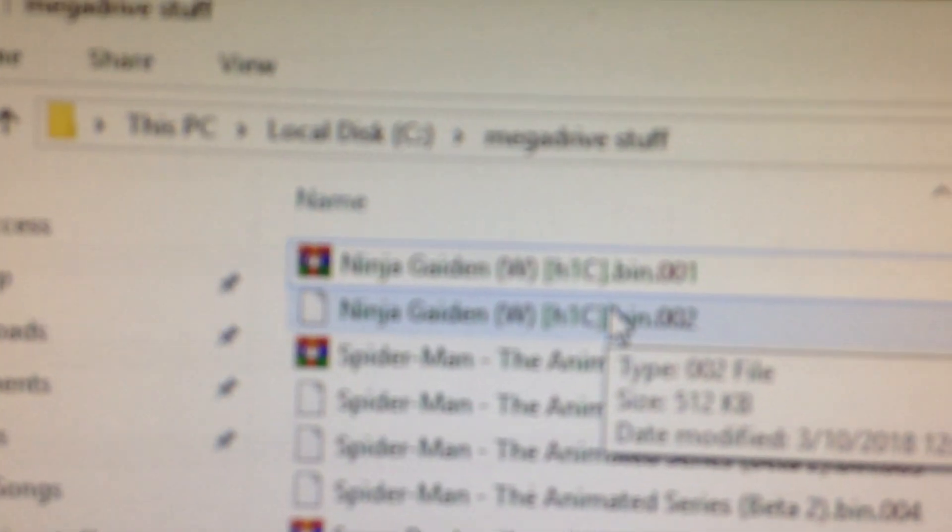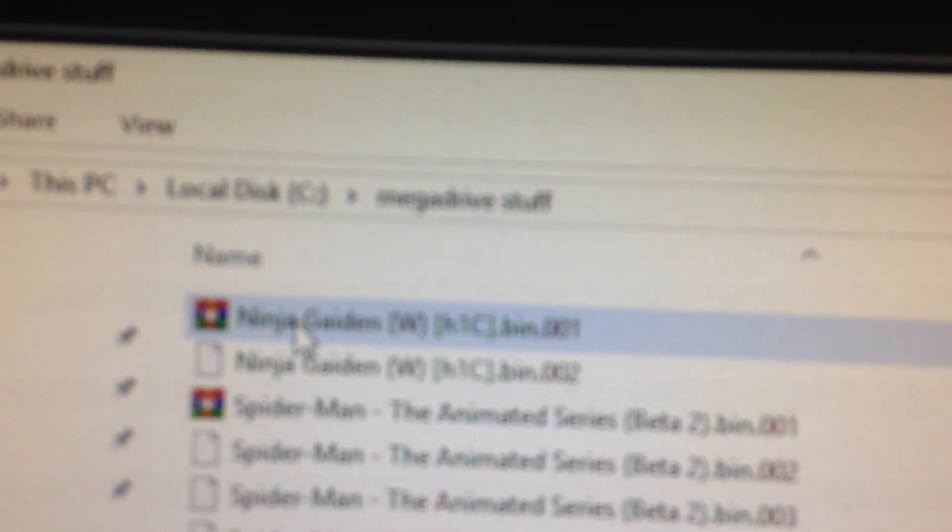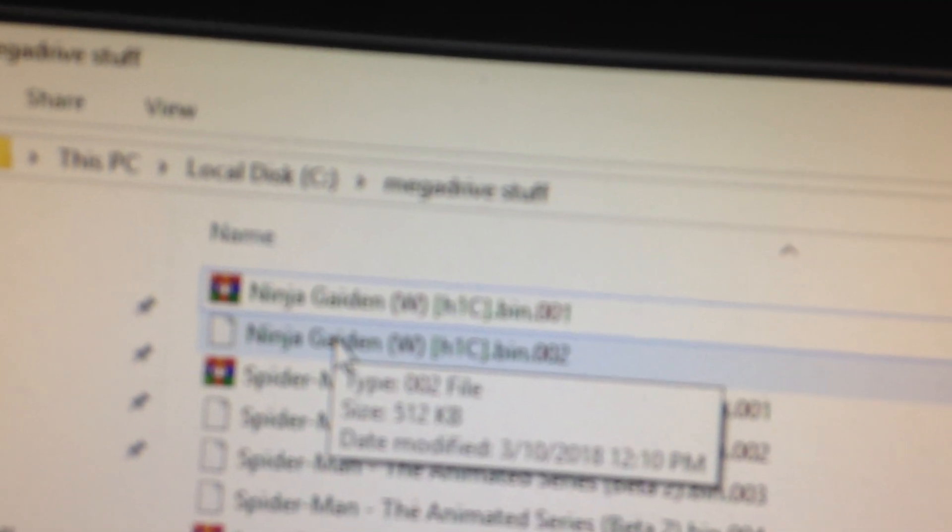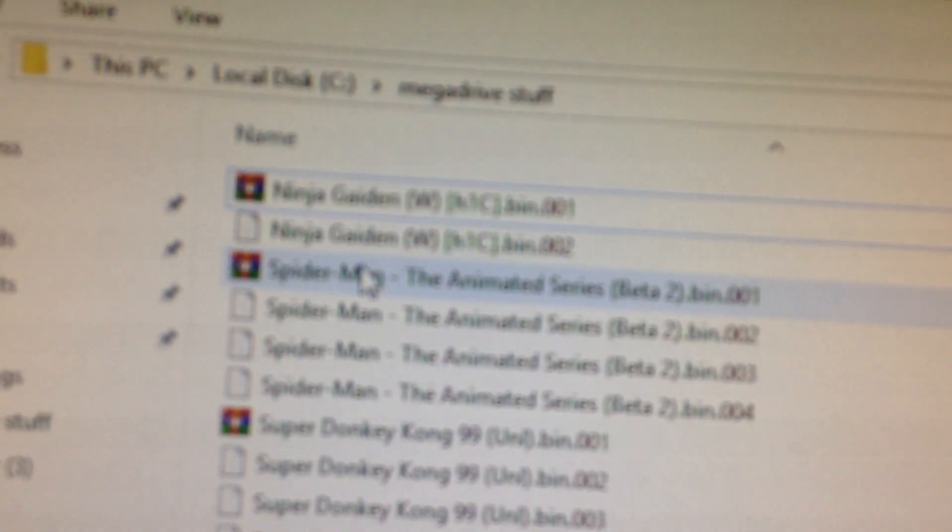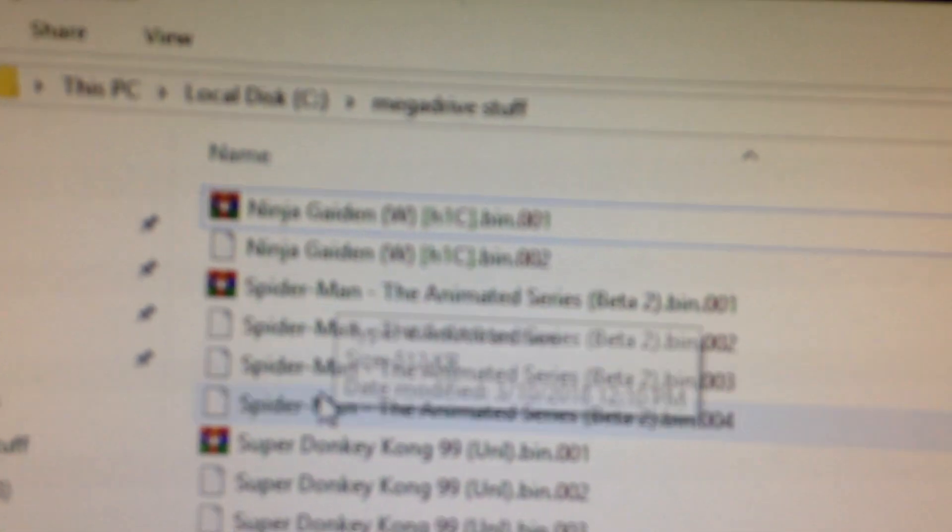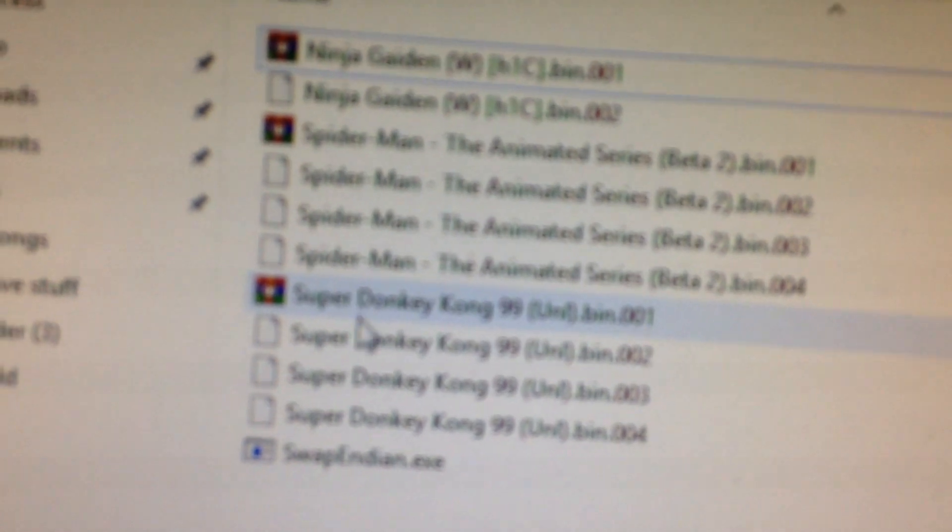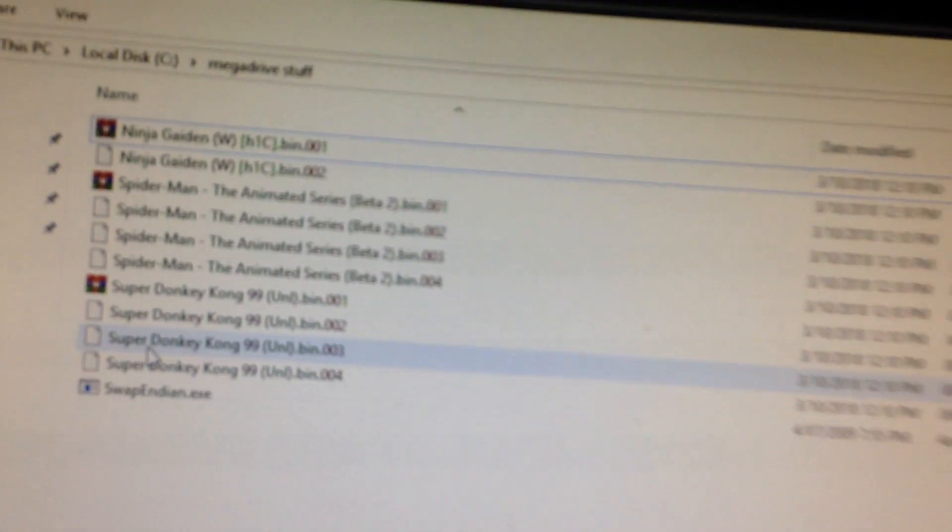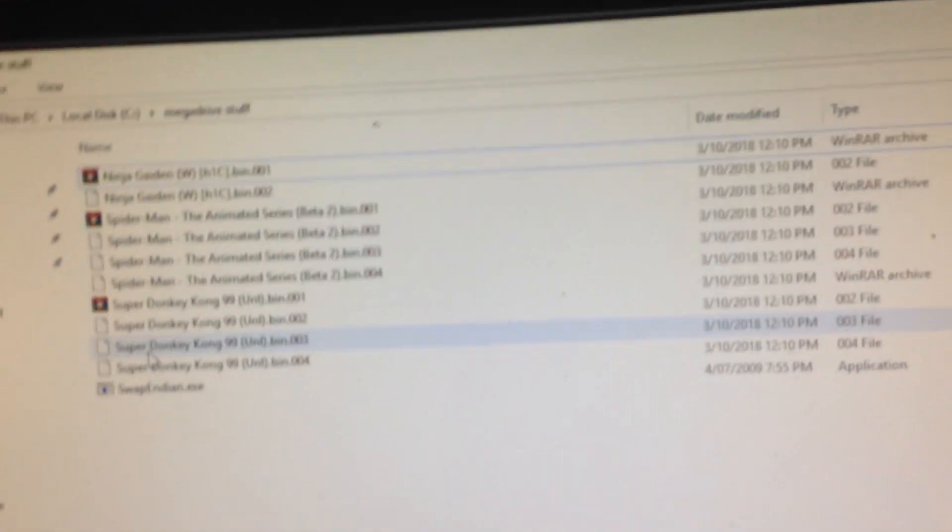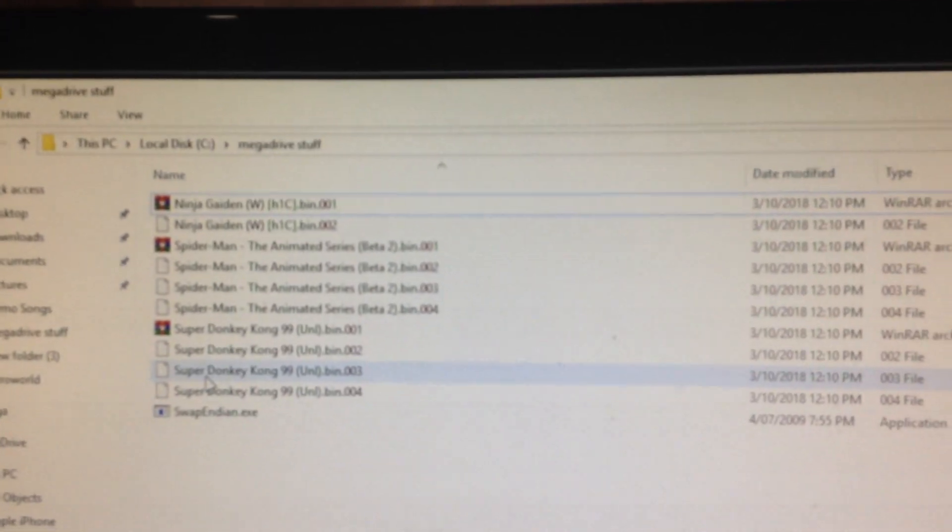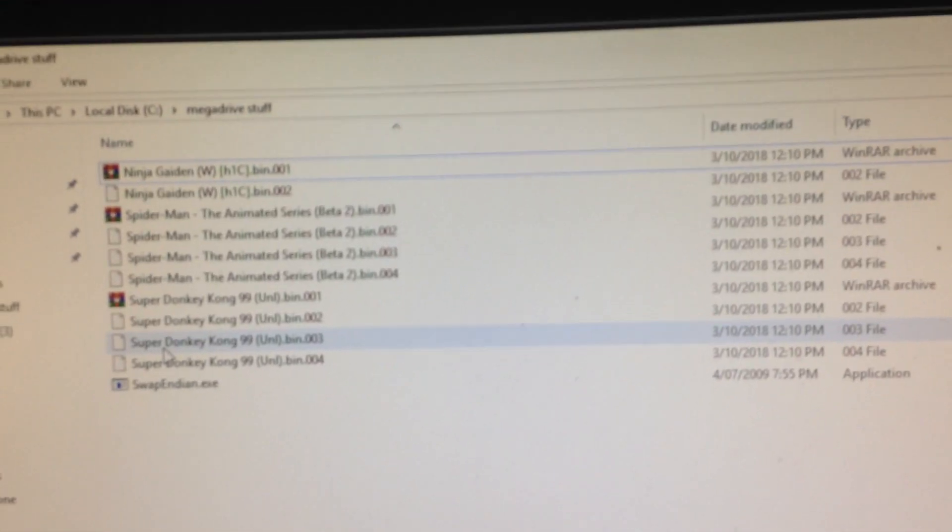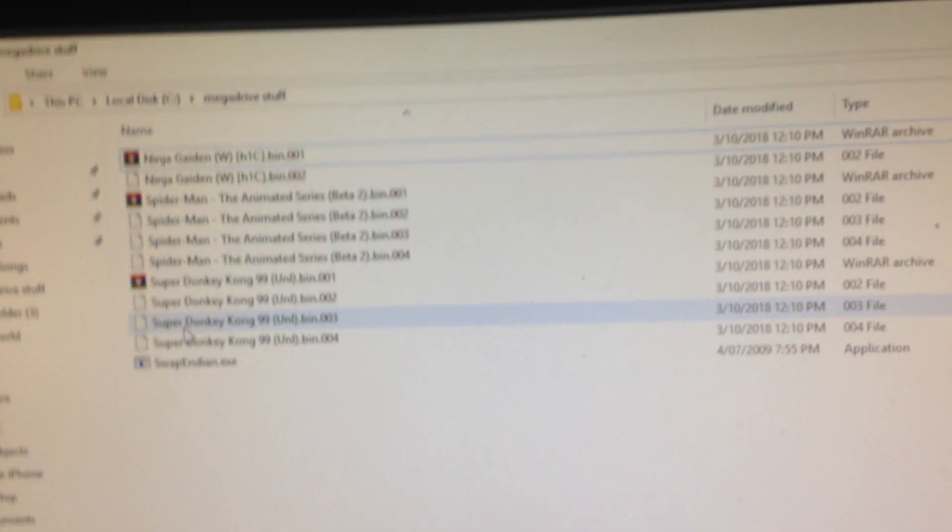So you got Ninja Gaiden, one meg, two files, two banks. This one here is a two meg game so that's four banks. Same as this one, two meg, four banks. You get some games about eight banks to it, that's a four meg game. It takes forever, takes about ten minutes to install each bank, each file to each bank.